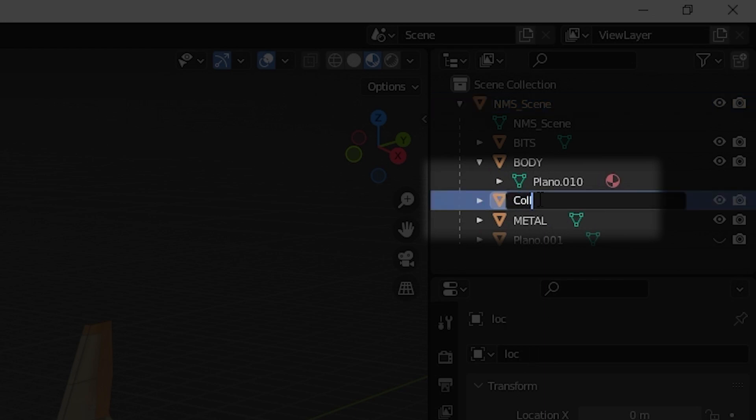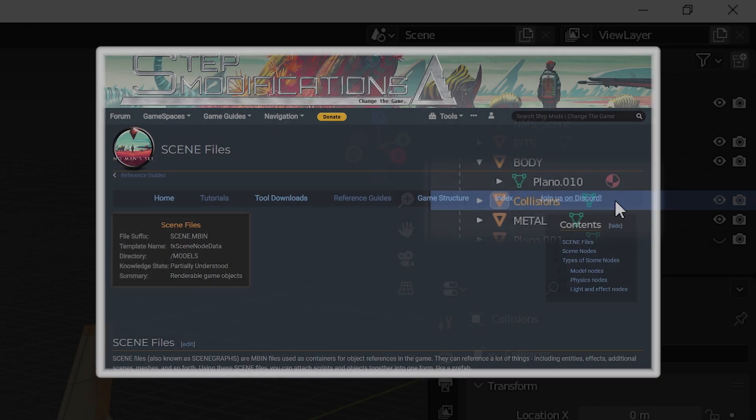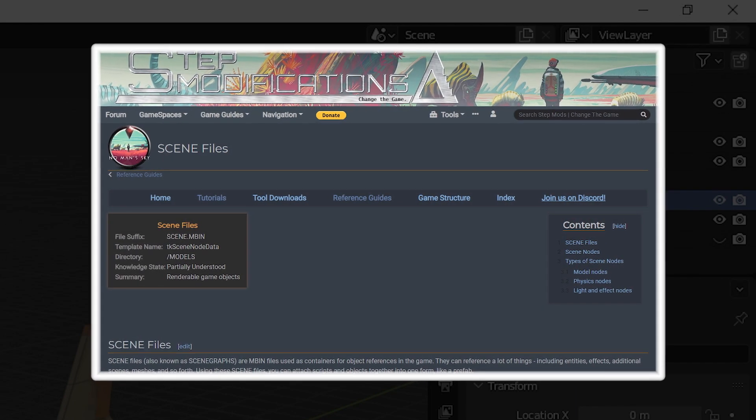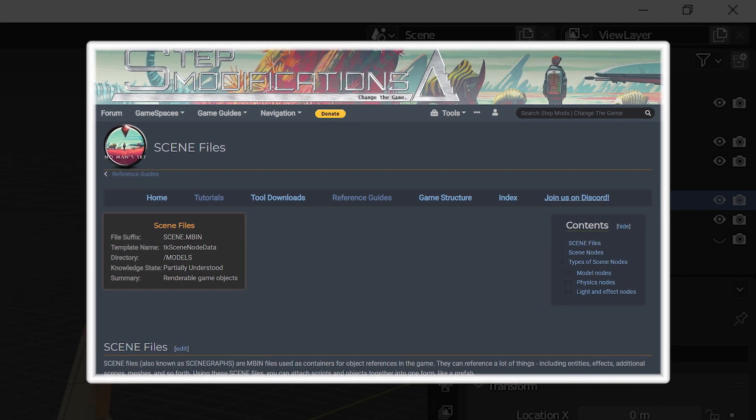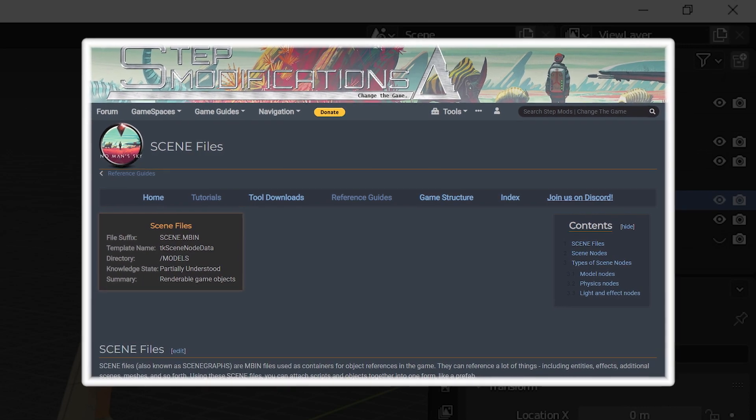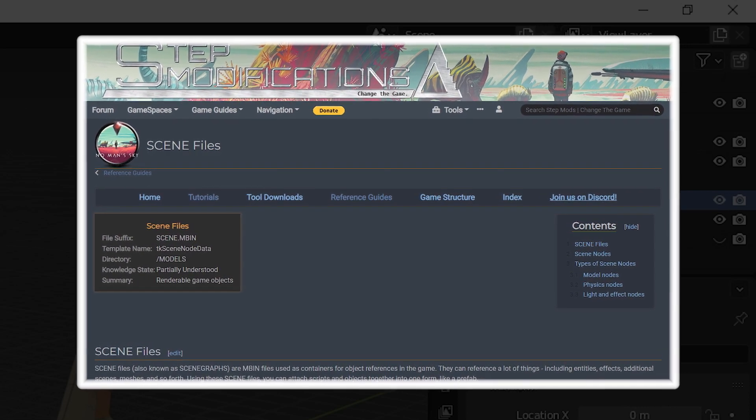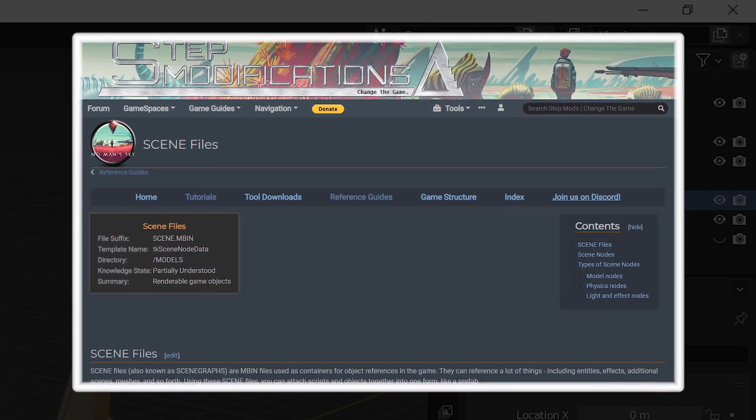To learn about the No Man's Sky scene node system and the role of locators, please refer to the scene files page on the NMS modification guide.